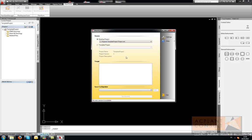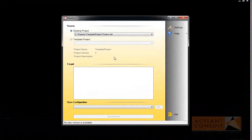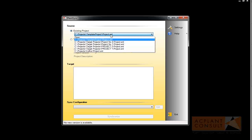When you start PlanSync, you have to select a source project first. By default, it is your current open project, but you can select other projects as well.